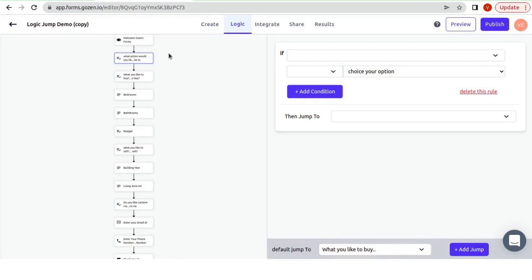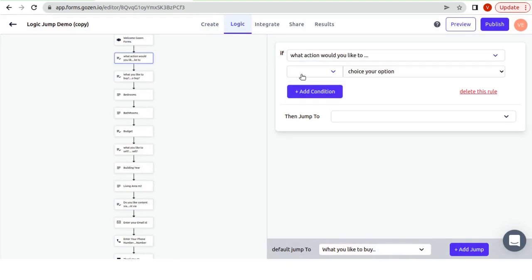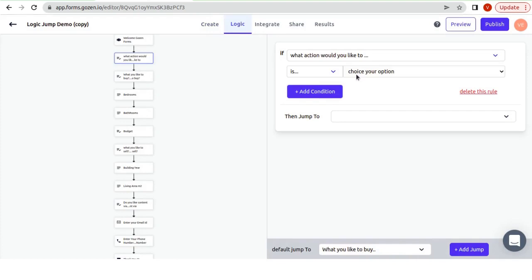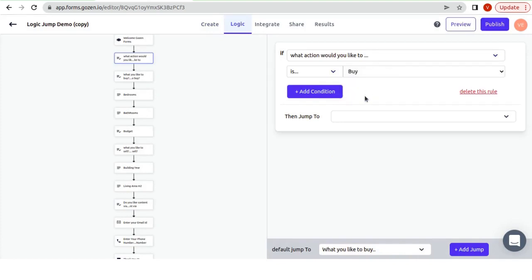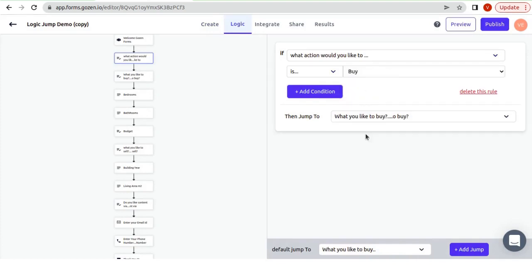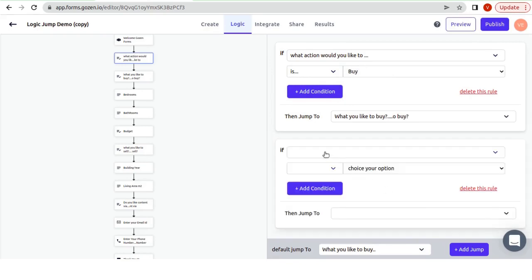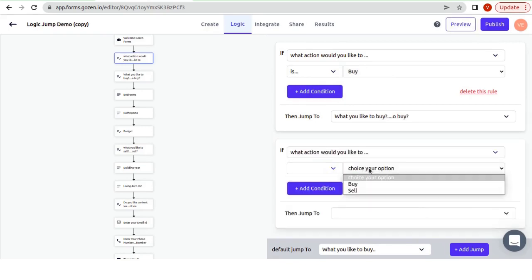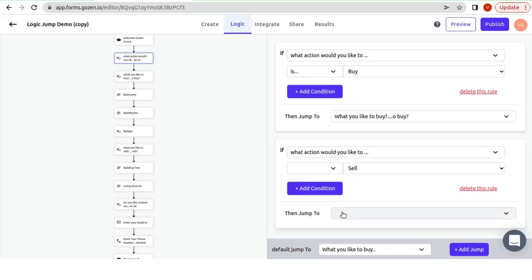If the first question is what would you like to and the answer is equal to buy, then the second question jumps to questions regarding buying. If they choose sell, they will be sent to questions about selling.